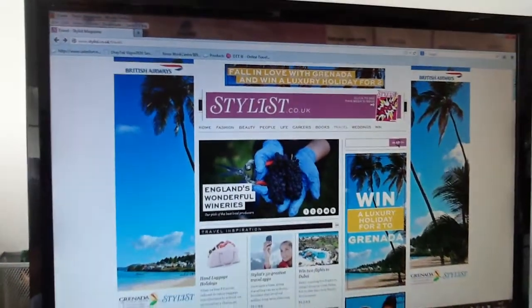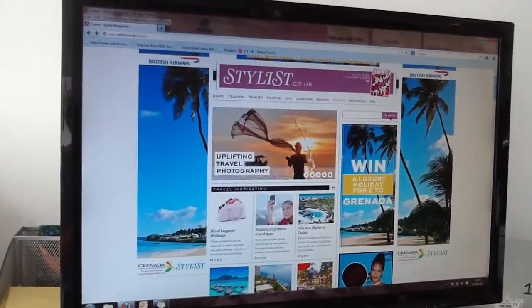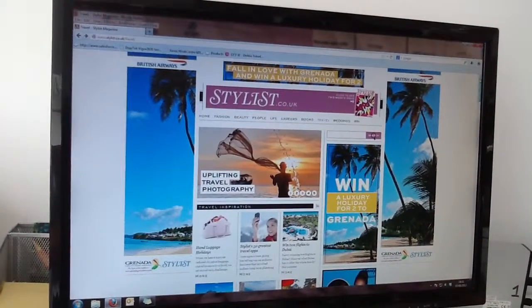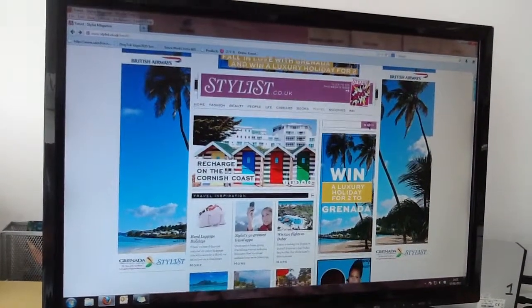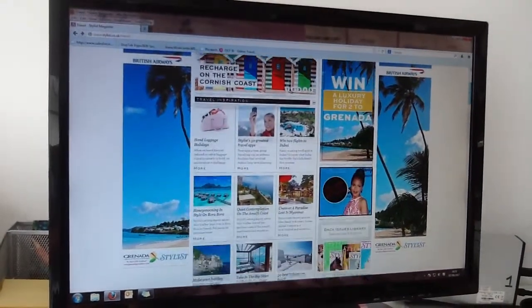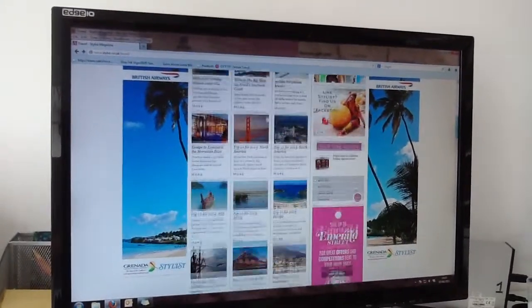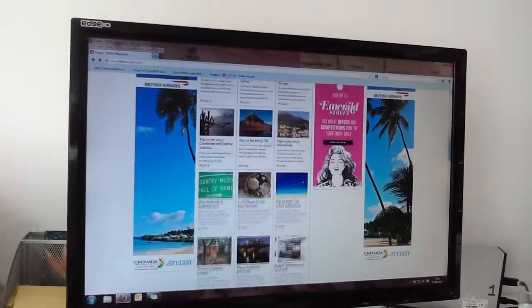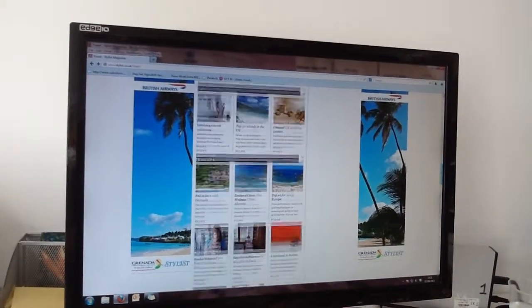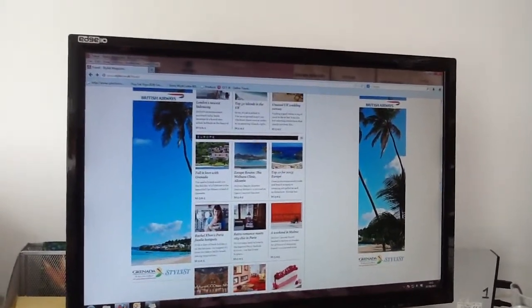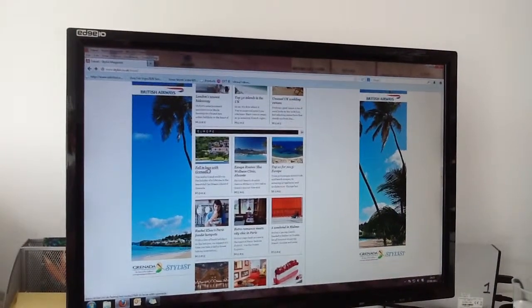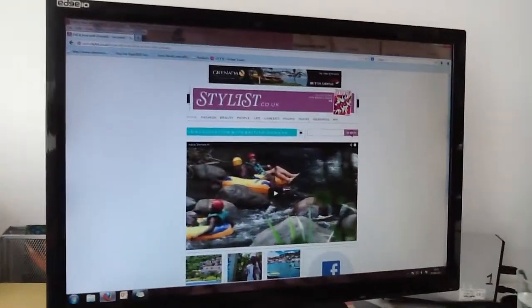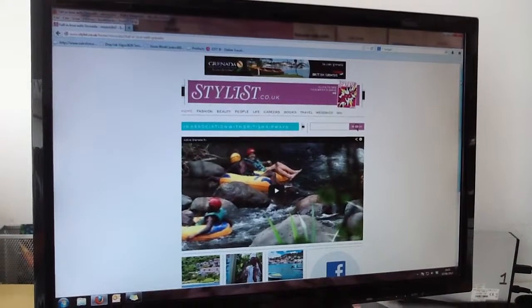What you'll notice on that page is that we did road blocking to make sure that only Grenada's advertising appears on that page. As I take you down the page, you will come to the entry portal for the Fall in Love with Grenada campaign. We go in and the first thing you'll see is how rich that is.